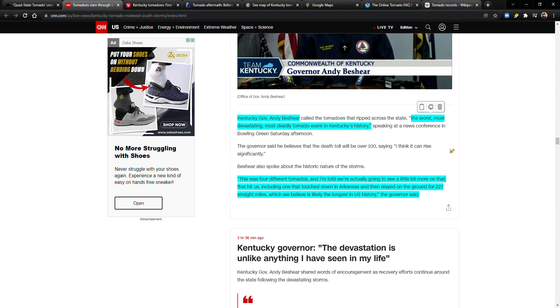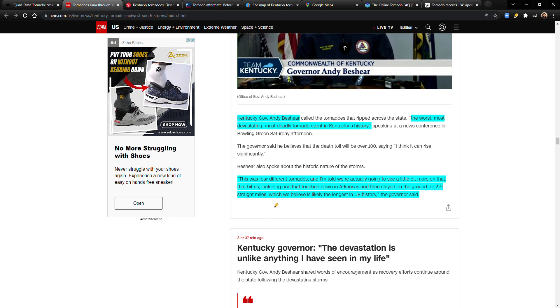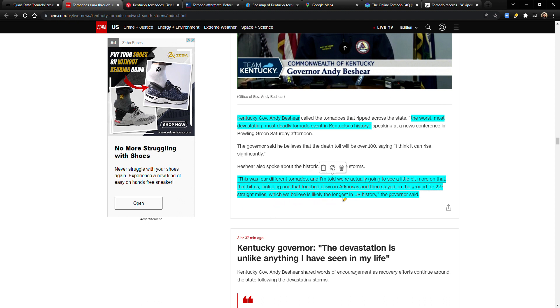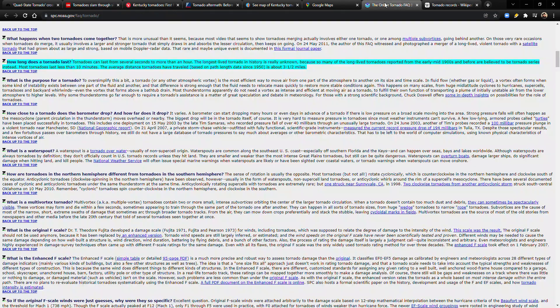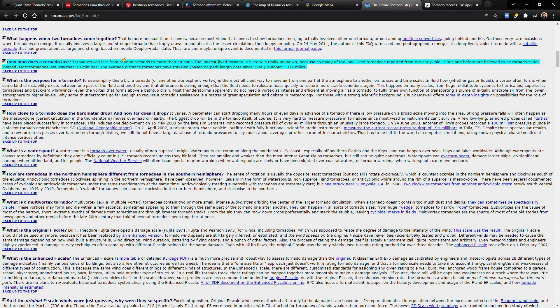Just remember that number, 227 miles, which we believe is likely the longest in U.S. history, the governor said.